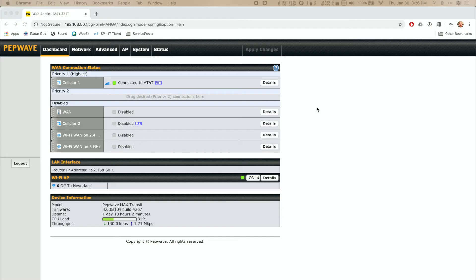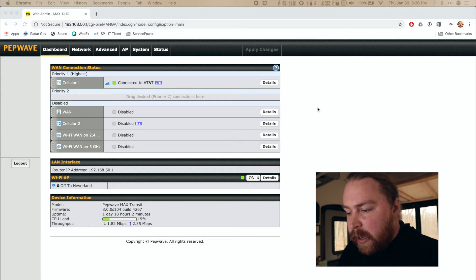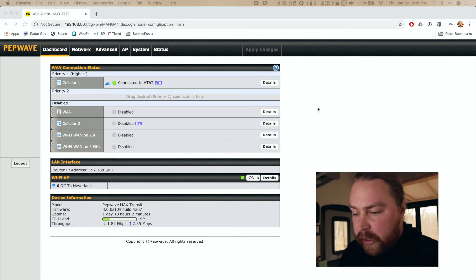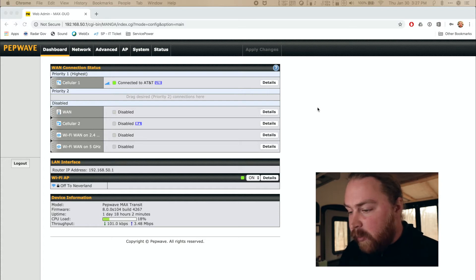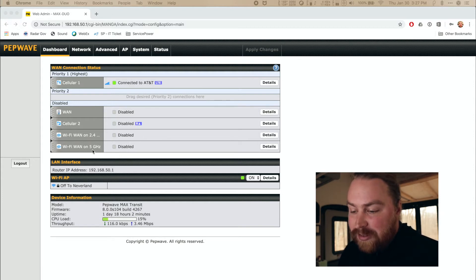Let's jump to the computer. I'll show you how to turn on Wi-Fi as WAN and configure it to a particular network so you can join it. Now we're on the computer and I've already logged in to the PepWave admin console. You can see I'm currently connected to Cellular One, which is an AT&T line, and I'm getting LTE speeds — it's actually working pretty well right now.